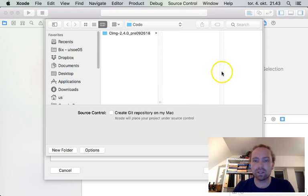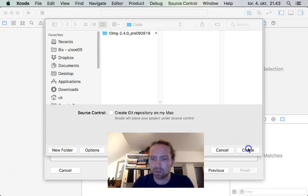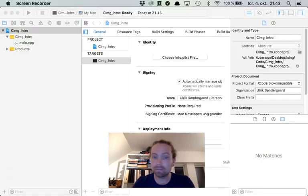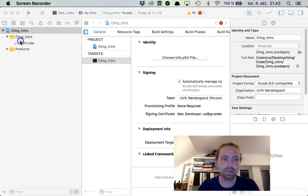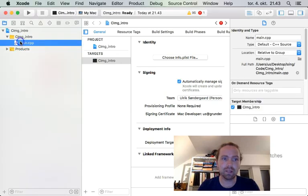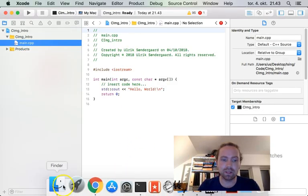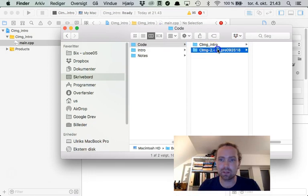Yes, just make it here. Okay, I need to hit the create button. Good. Okay, we have our main file. Now we need to include the header file in our project.